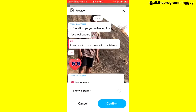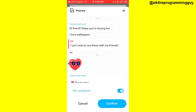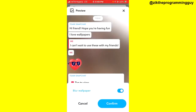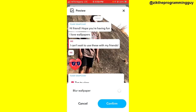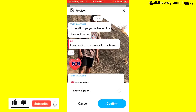Once you choose that, you can set the wallpaper to blur by turning on the blur wallpaper toggle button, and that's going to update — as you can see it's blurred. Or you can leave it as is. Then click on confirm at the bottom right corner and that's all.